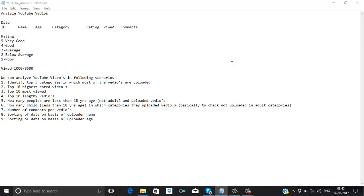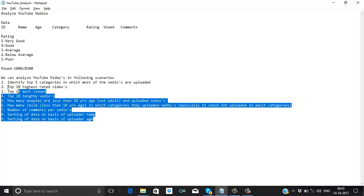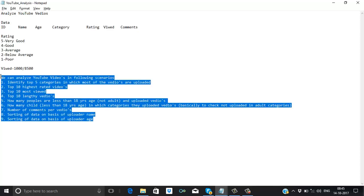Now we can analyze this data. We will perform these use cases in the next video where we will start the coding part. I am assuming we have a basic idea about Big Data — if not, I will give you a brief about what is Big Data, what is MapReduce, and then we can start with MapReduce and perform all the scenarios.